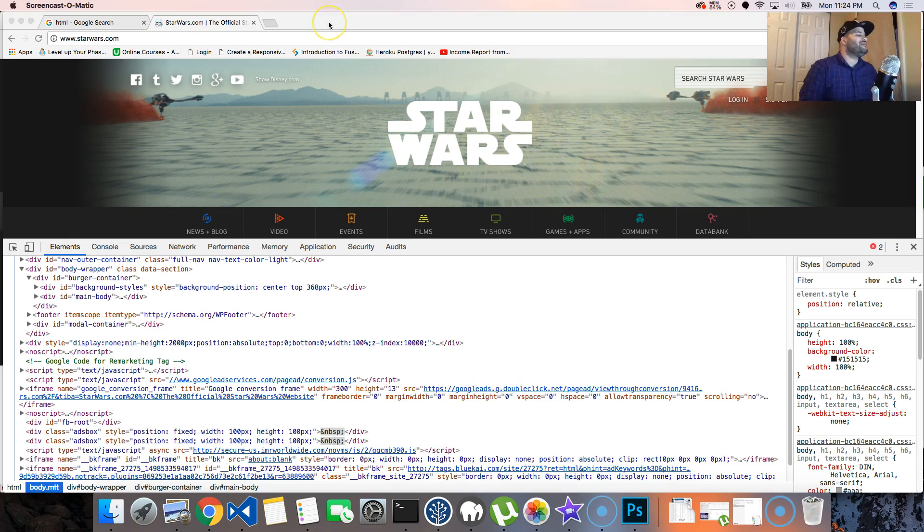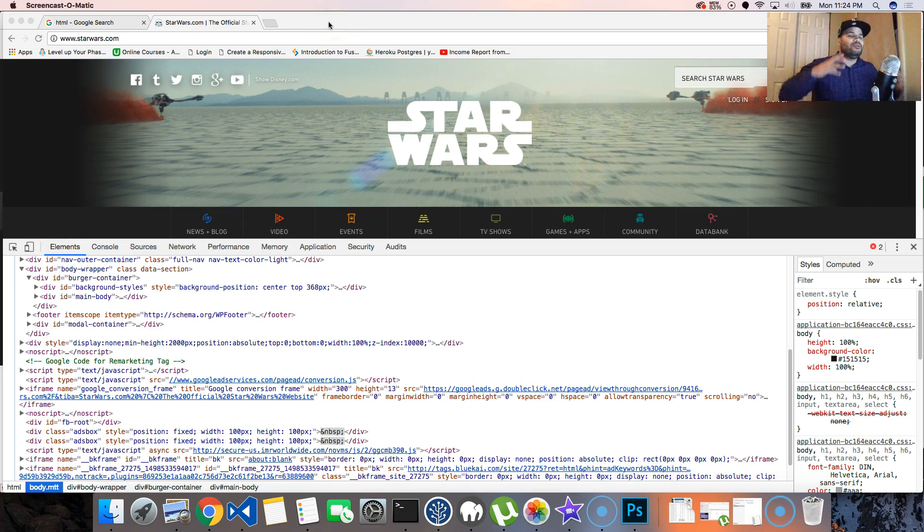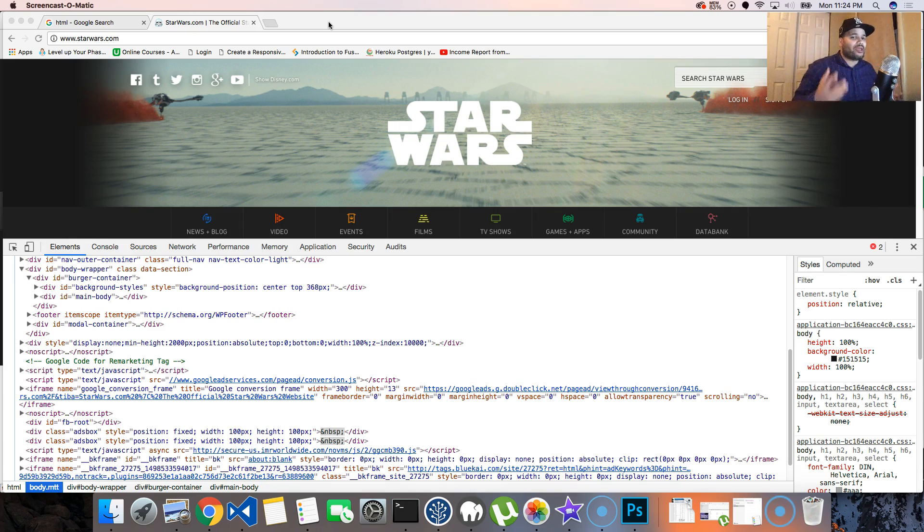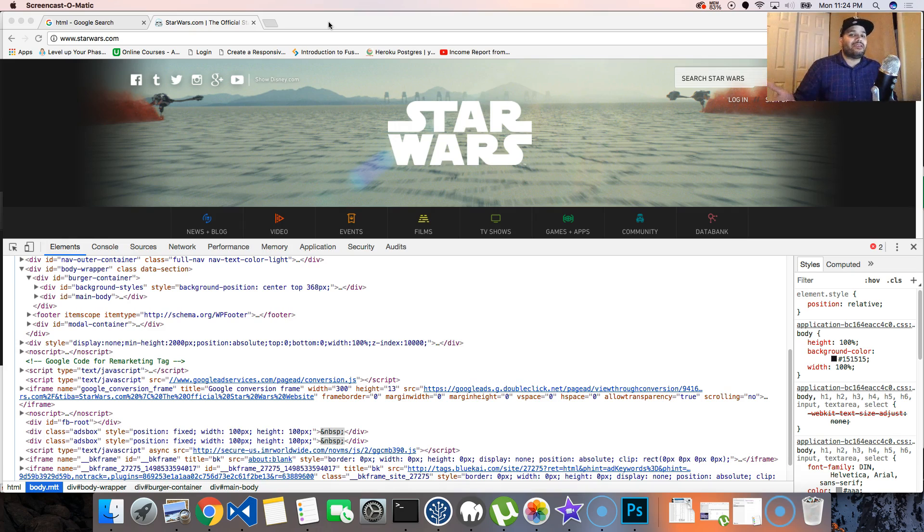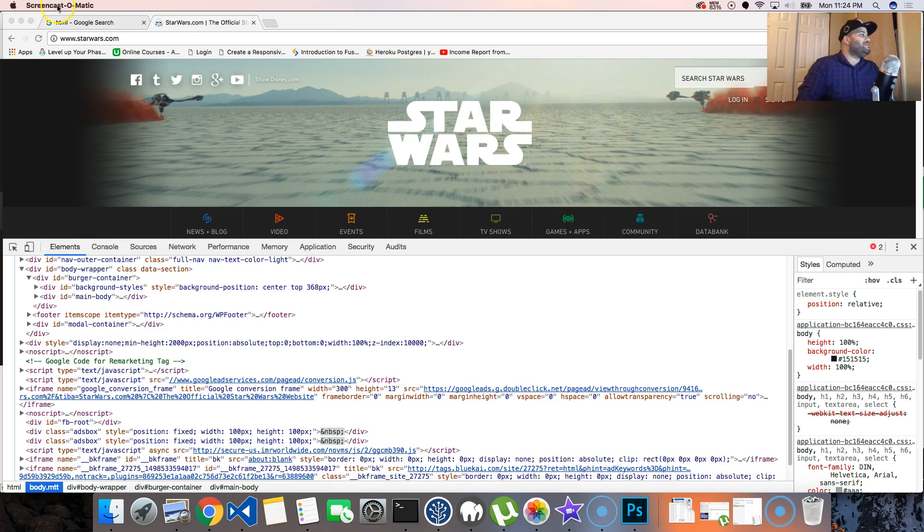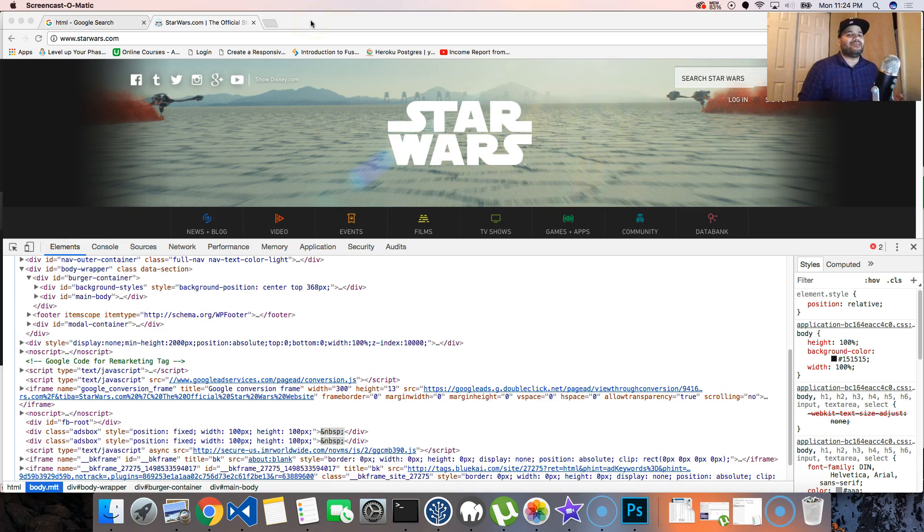Well, basically there are 32 tags that you use on most occasions whenever you're actually creating a website. It could be an HTML email, could be a web page, it could be anything - could be even a video game. So all you have to worry about is 32 tags. And I know it seems like a lot...